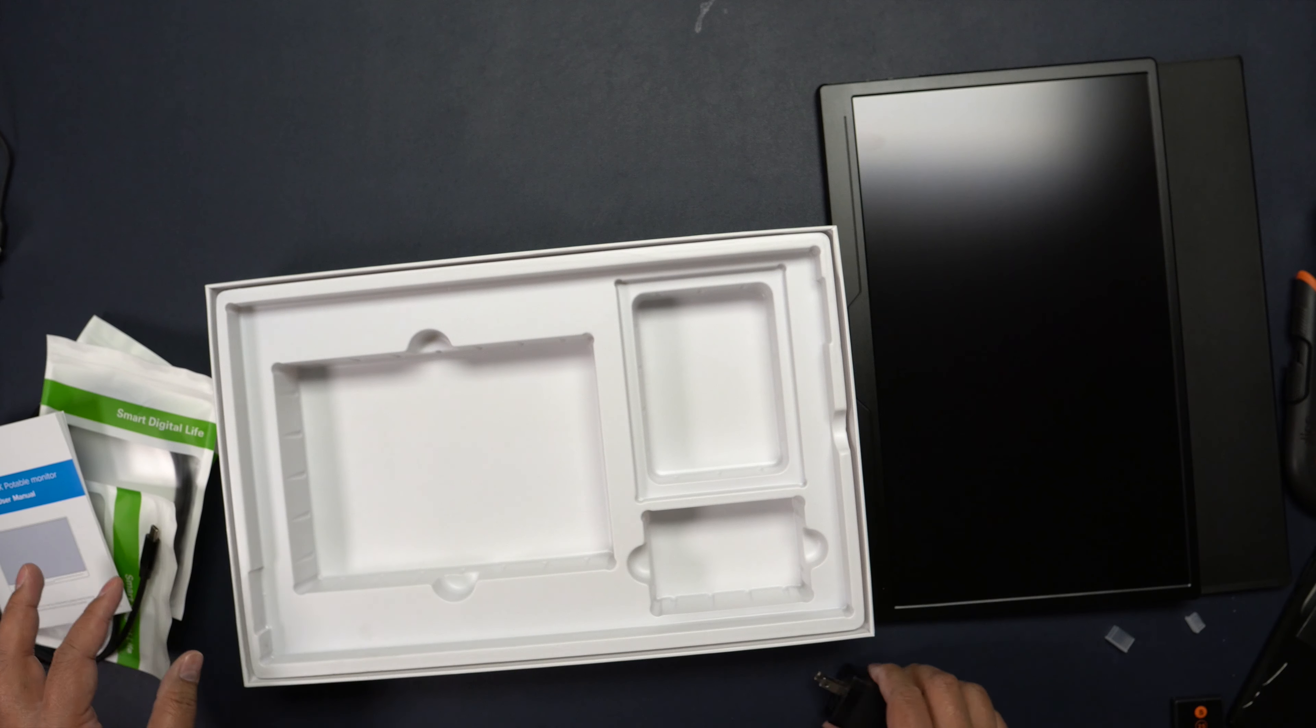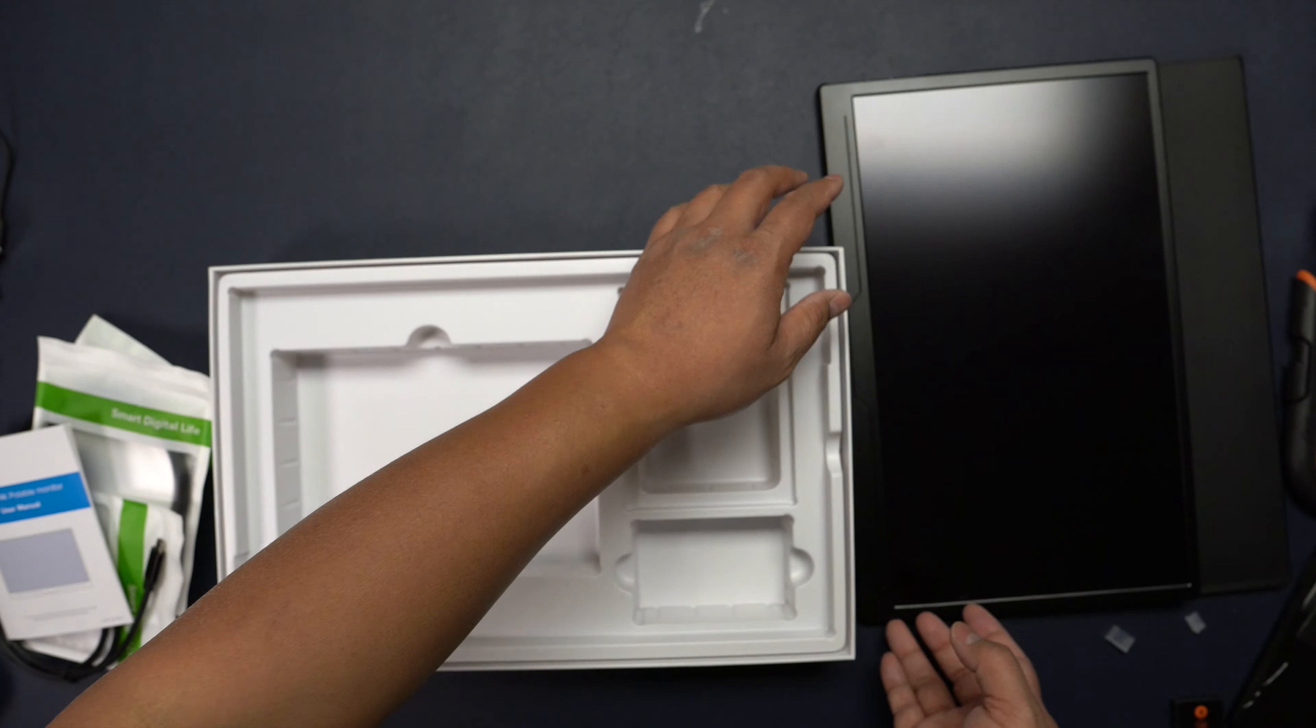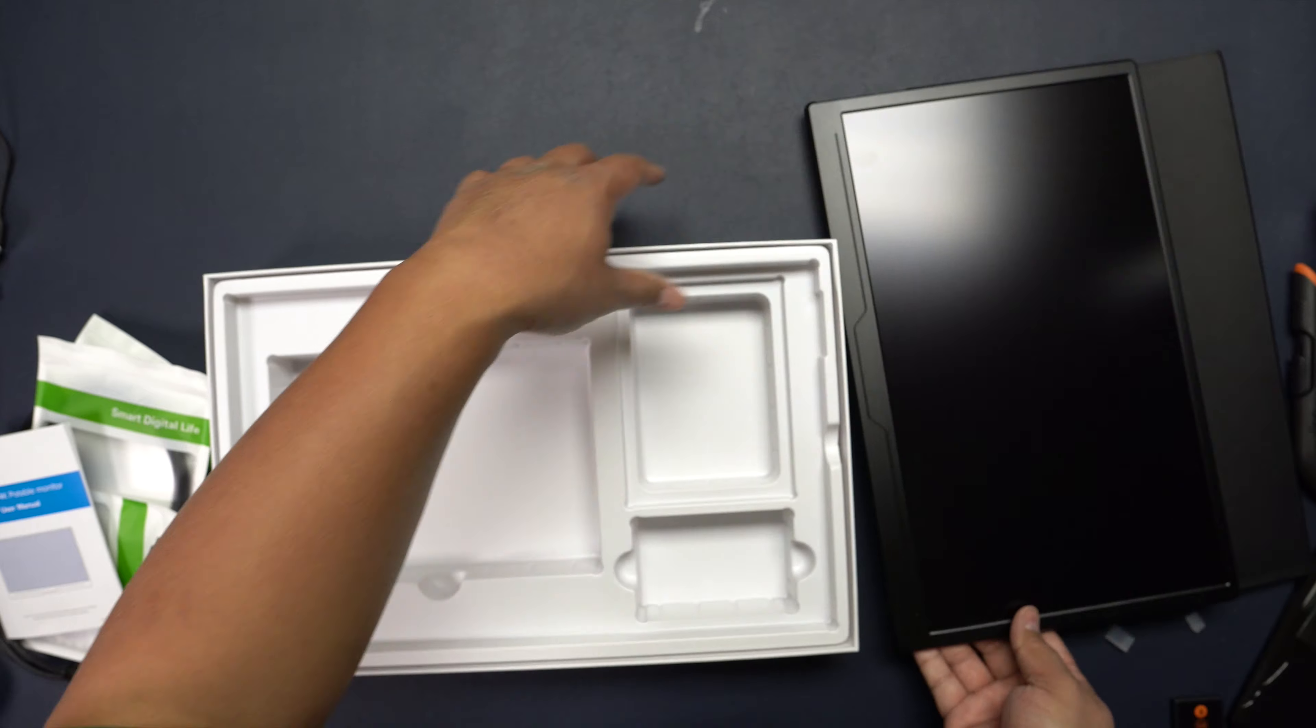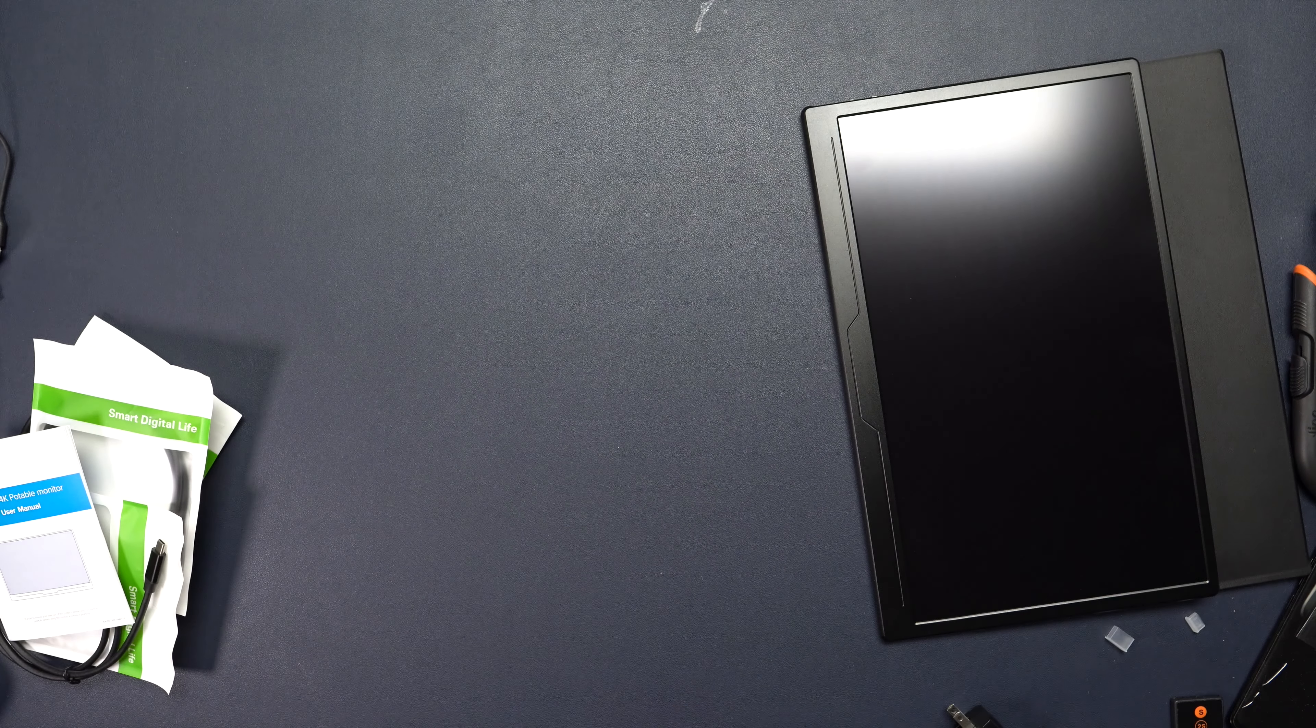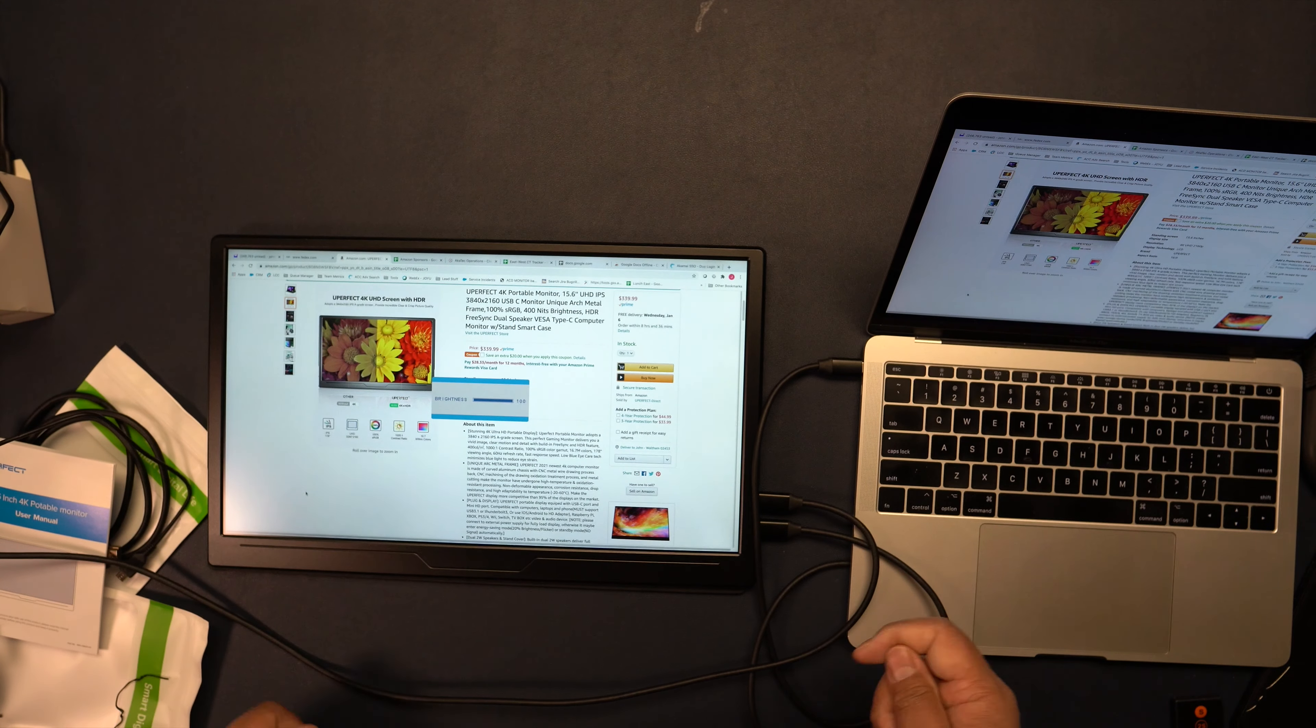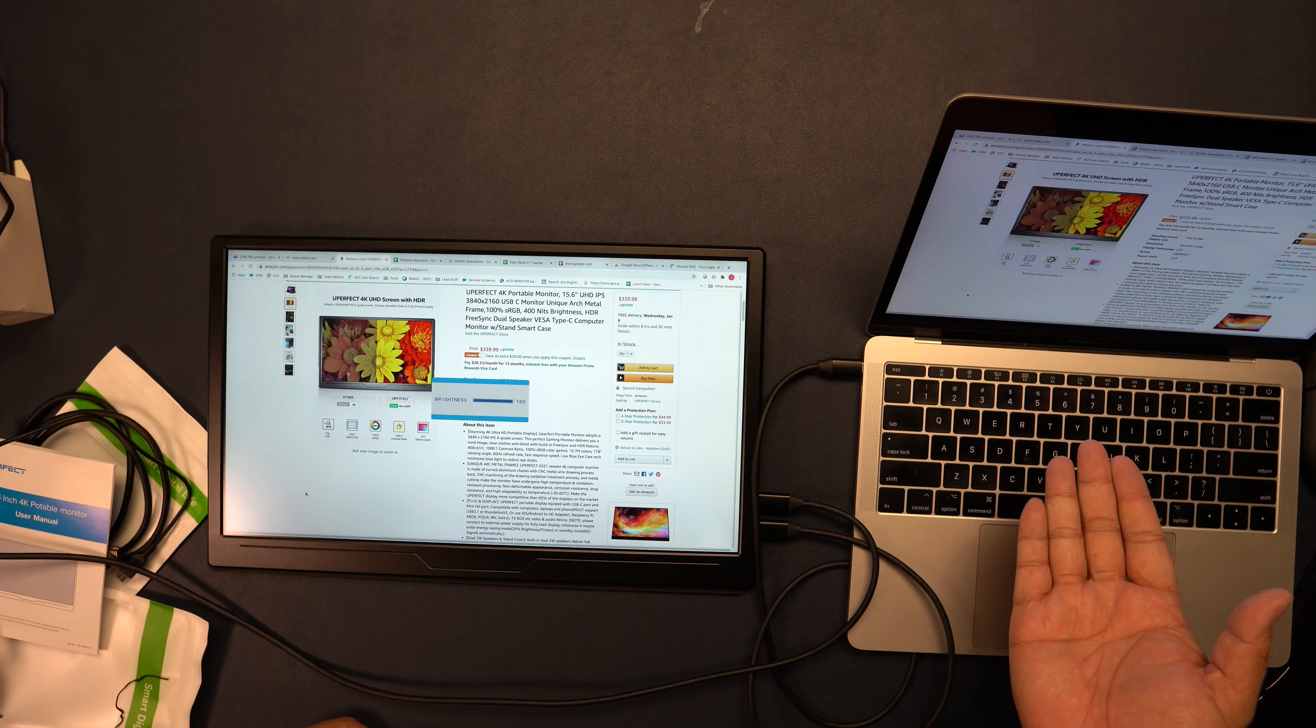If I haven't mentioned it yet, this is 15.6 inches. Let's set this aside. Here I have it hooked up to my MacBook Pro right here.